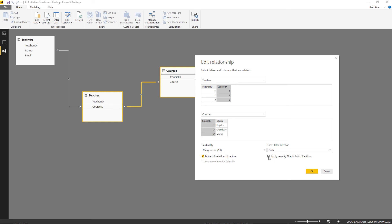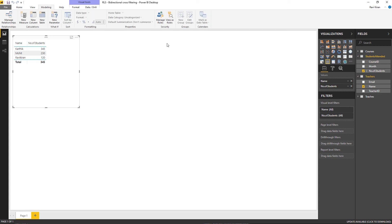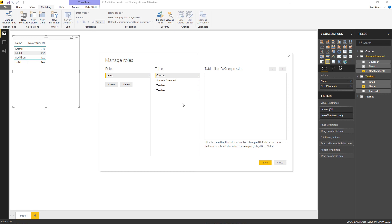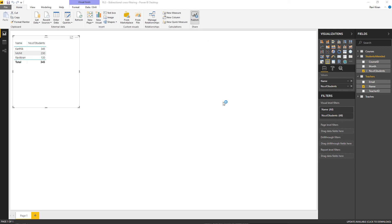Once you modify that, check the box so that the security filter will also be applied in both directions, and click OK. Now if you go to the reports tab you will see that the data has been reflected correctly. Let me go to the Modeling tab and create the role for dynamic row level security. Go to the teachers table, click Add Filter, select email, set email equal to user principal name, rename the role to teacher, and save. Then go to the Home tab and publish the Power BI file.